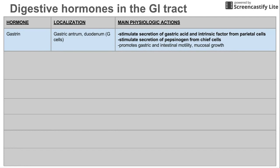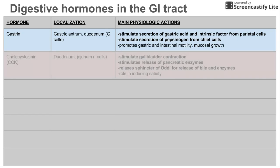Gastrin released from G cells hits the parietal cells, makes the parietal cells release HCl, which is gastric acid, and intrinsic factor. It also stimulates the secretion of pepsinogen from chief cells.